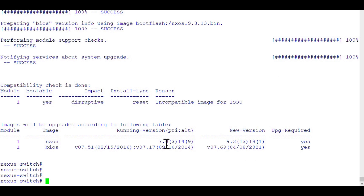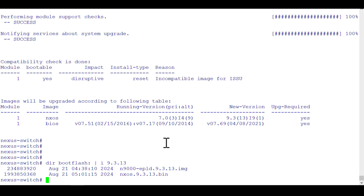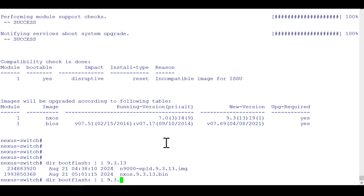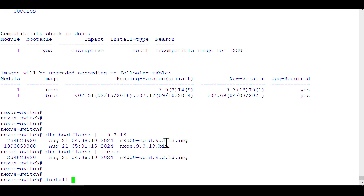Let me show you the image in my boot flash — I should have shown this earlier. You can see both the EPLD image and the NX-OS image are present. The command is simply 'dir bootflash:<filename>'. Now let's install — the command is 'install all nxos bootflash:<filename>'.